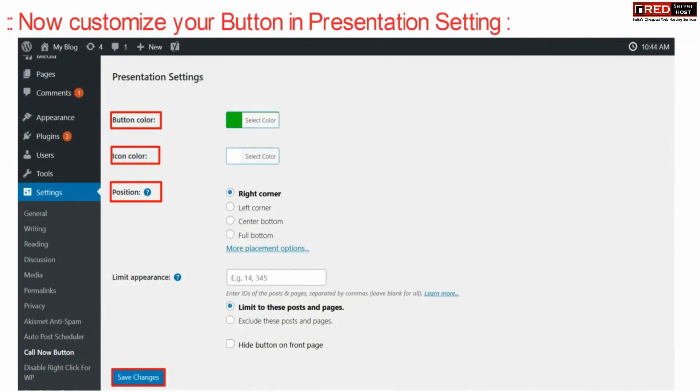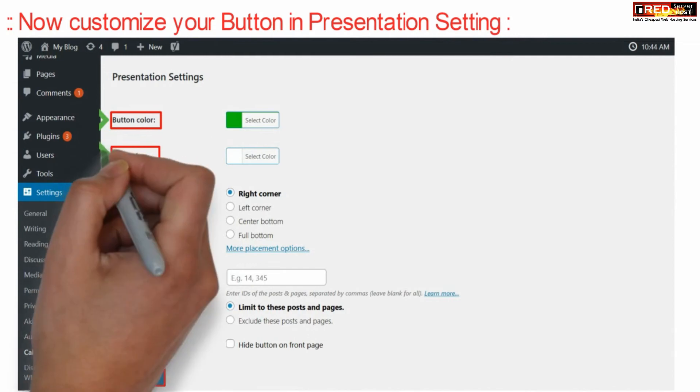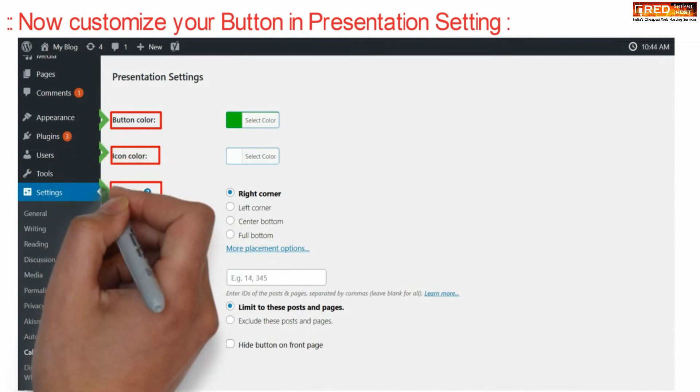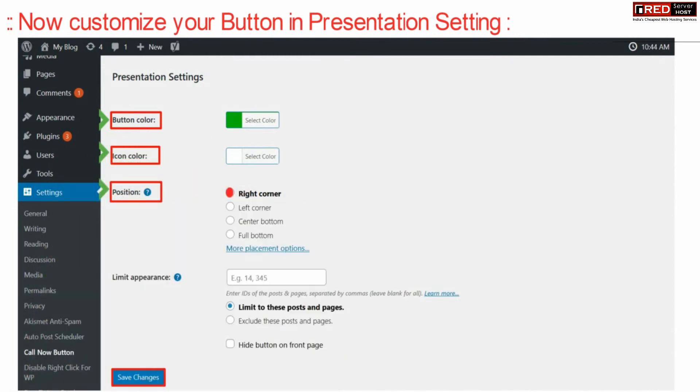You can customize your button under presentation tab. You can change the button color, icon color, position and other settings.